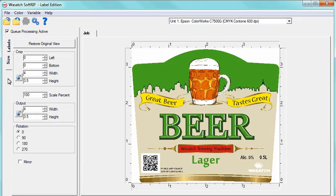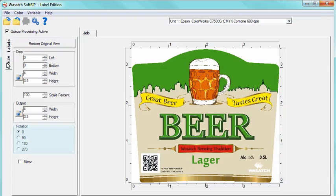In the Size tab, you can now see the exact output size of the image. You can adjust the image output by adjusting the width and height of the image, or you can scale by percent. You can also rotate, crop, and mirror your image if desired.